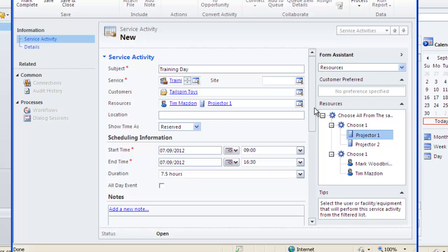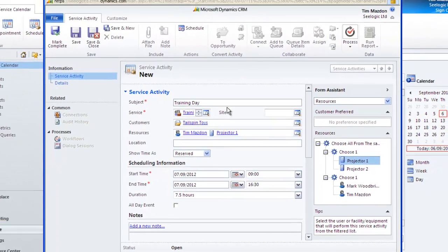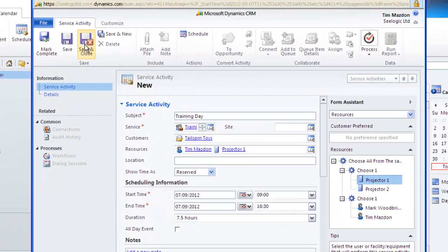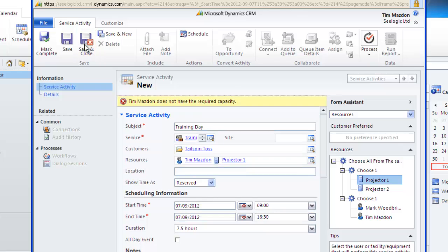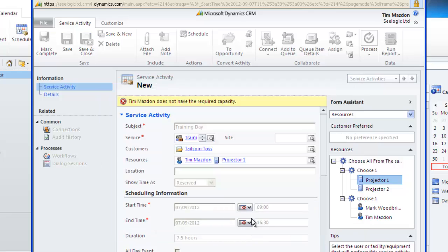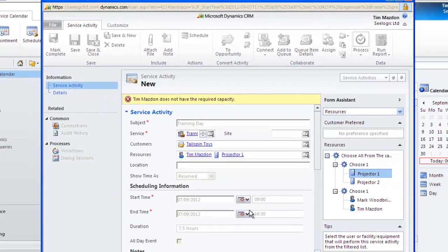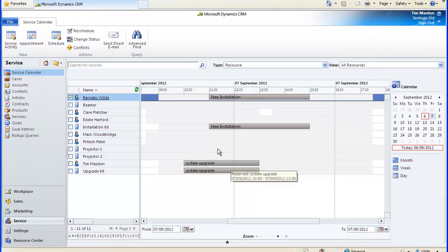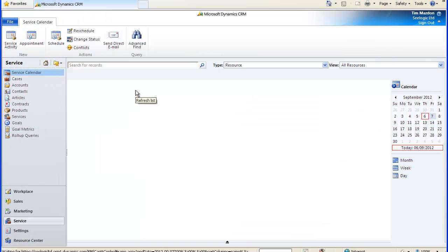Click Save and close and notice that we get a handy warning about a conflict, so we can choose to ignore and save or we could reschedule. I'll just ignore and save for the sake of the video. And if we then have a look back in the service calendar